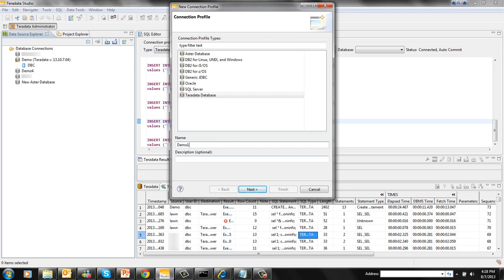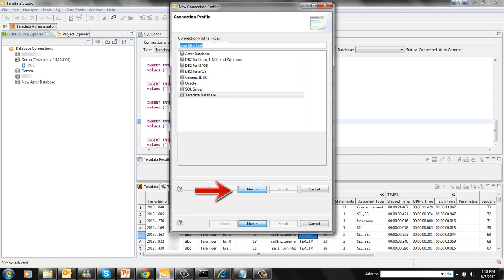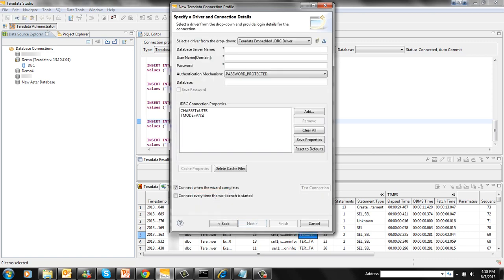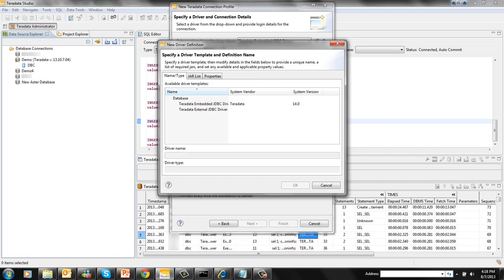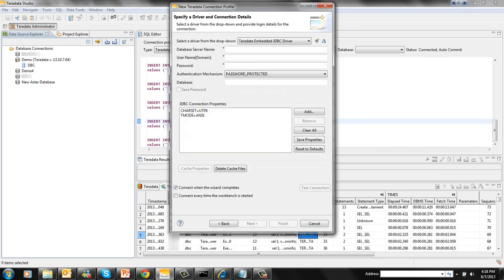You can also give a description. Click on Next button to move forward. If you notice, the Teradata Embedded JDBC Driver Template is selected as default in this drop-down list. If you wish to create a new JDBC Driver Template, click on this asterisk button. It will invoke the wizard to create a new JDBC Driver Template.